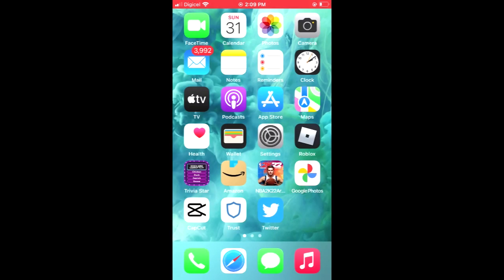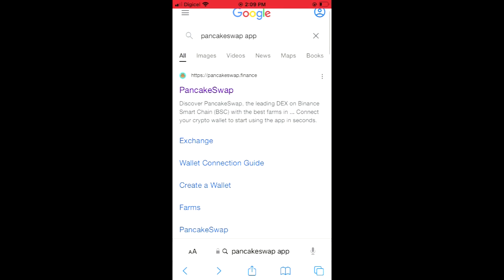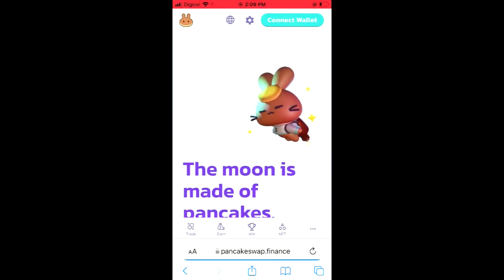you're going to go into your browser. For instance, I'm using Safari. And from here, you're going to search for PancakeSwap app, and you'll be led to a page just like this. And you're going to tap on PancakeSwap right here, the first option at the top.